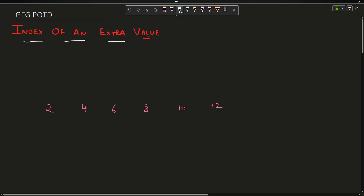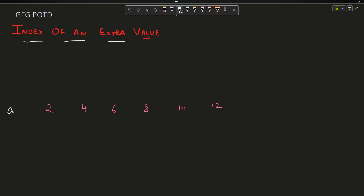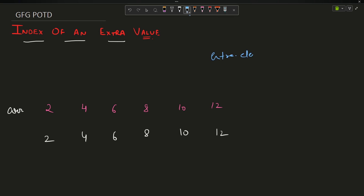The problem says that you are given an array, and you create the exact replica of this array — that is 2, 4, 6, 8, 10, 12. But while creating the exact replica, you by mistake inserted an extra element. That element can be of any value.